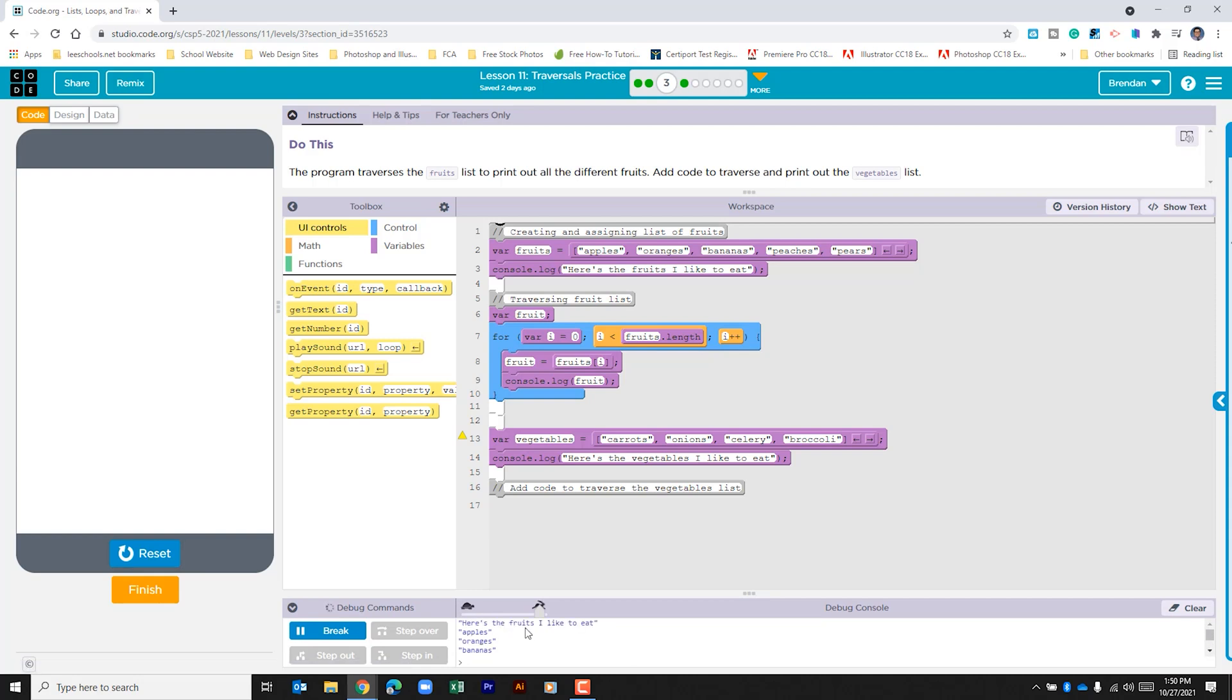As I do, we can see that it prints out the fruits I like to eat, then goes through and prints out the fruits in this list above. Then it prints here's the vegetables I like to eat and nothing else prints, so we need to add the code so that it prints through this list.